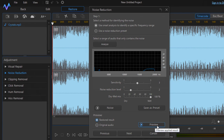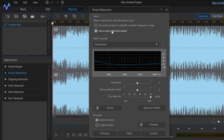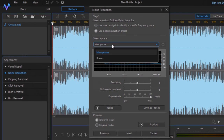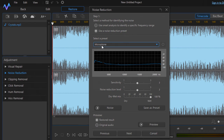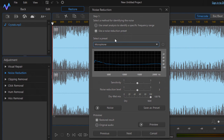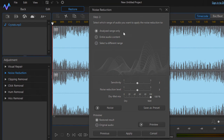You can click the Preview button to check if the noise is being reduced. You can also use a noise reduction preset — select a microphone preset or click Save as Preset to save your settings for future use. Once you are happy, click Next.